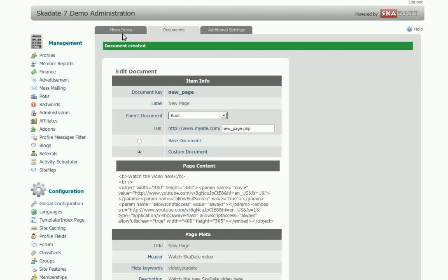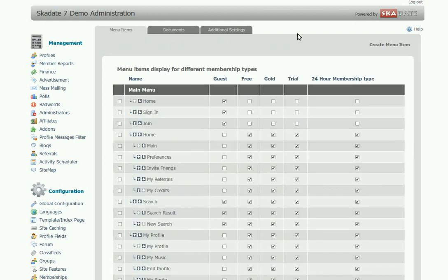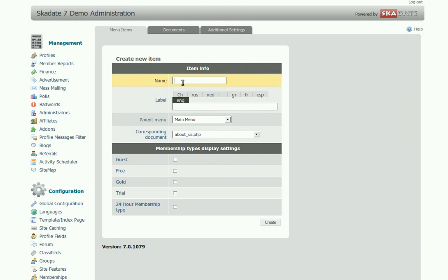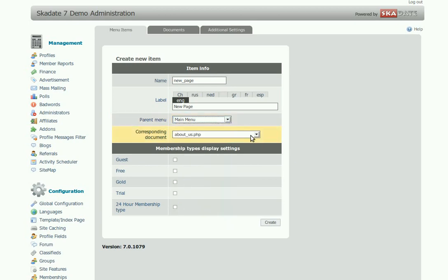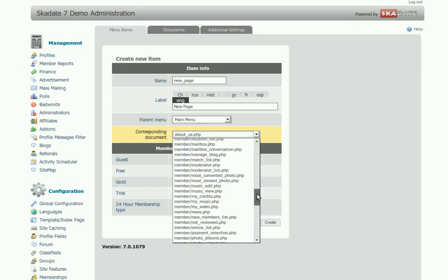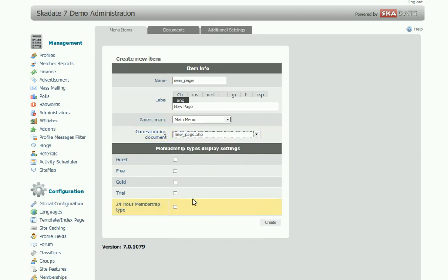In other words, a link or button that will take you to the newly created page. Go to menu items and click on Create menu item link. Fill in the empty fields for the item info. For Parent menu, choose the site menu the link or button will be displayed in. For Corresponding document, choose the document we have just created. Choose the membership types the menu item will be available to, then click Create.